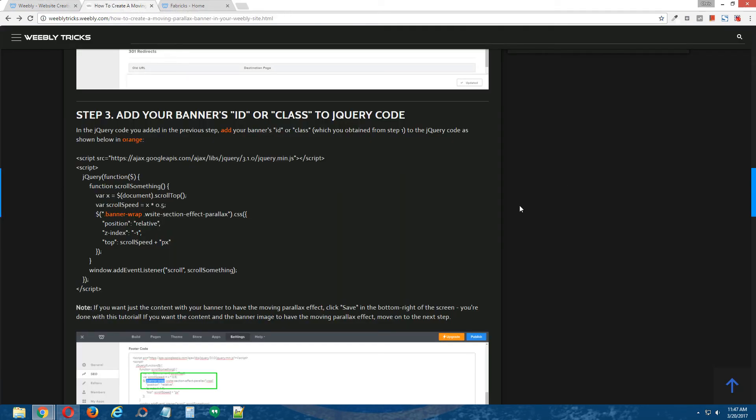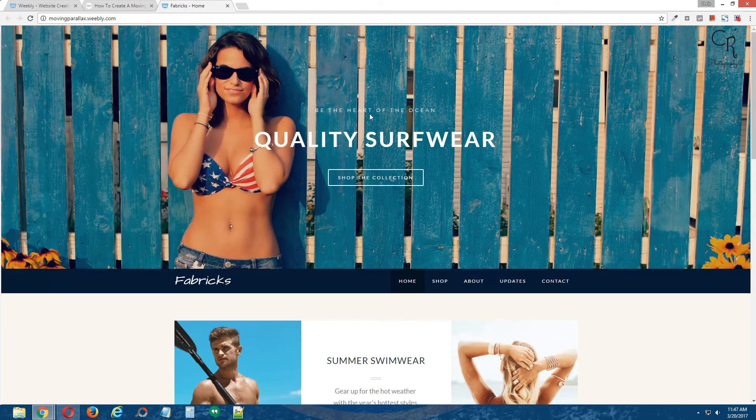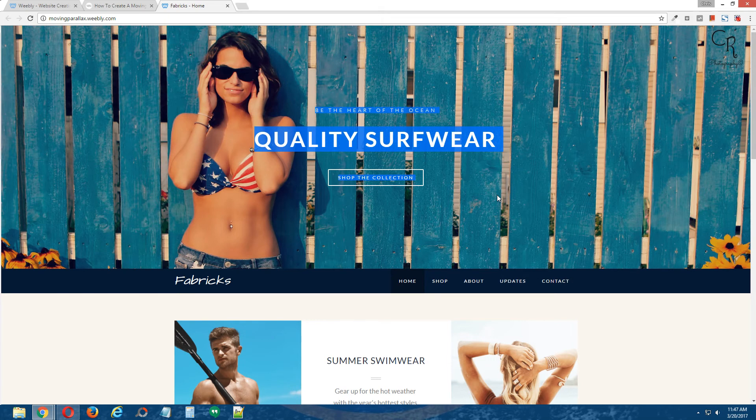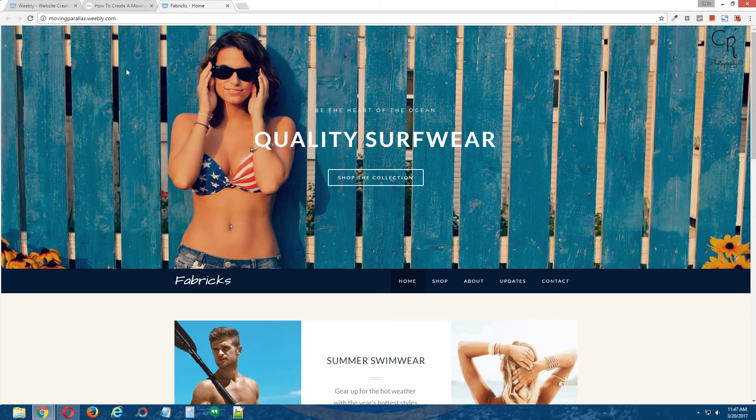Now if you would like just the content right here, the content within the banner image to move, and the background image to remain static or not move at all, you can jump to step five.